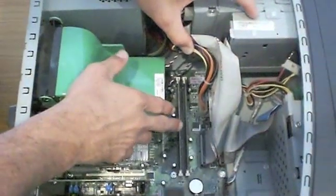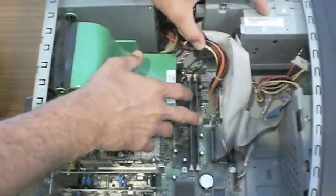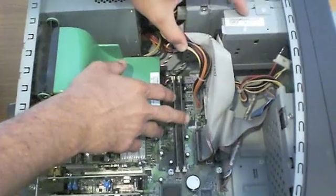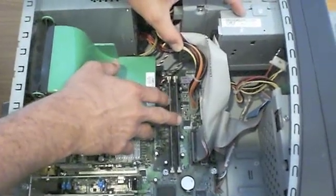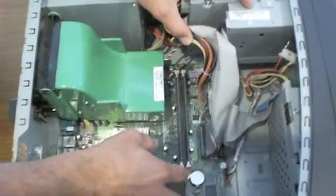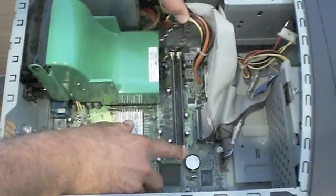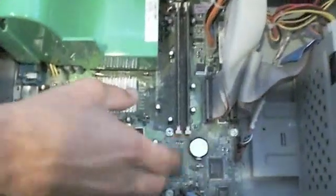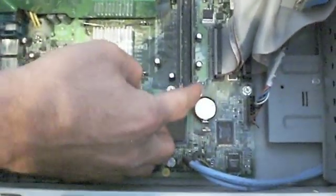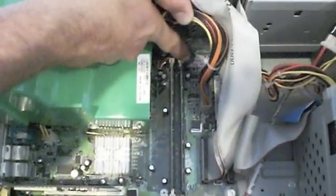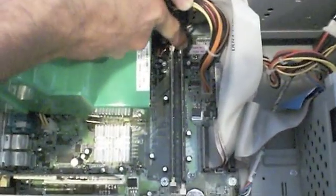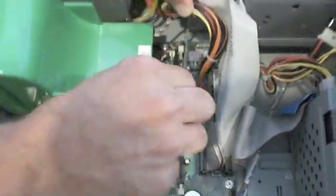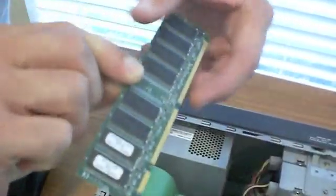One is going to be made of 256 and the other one is going to be 128. You want to find the one that's 128. So basically you're going to press down on these white tabs one at a time. So we're going to press this one down. Then we're going to go over here and press this one down. Now that just freed our RAM and we just slightly pull up and we can see what we have.